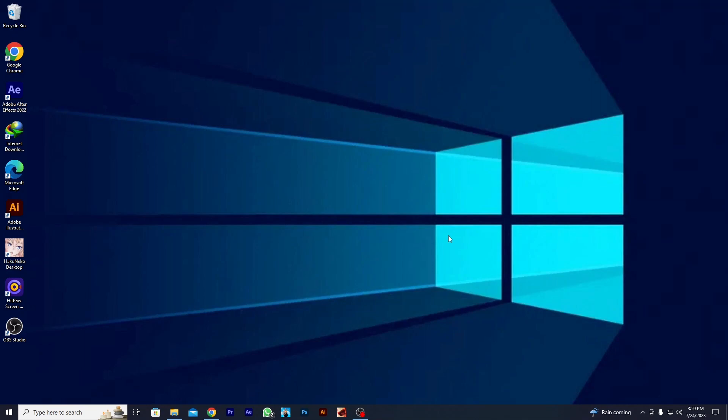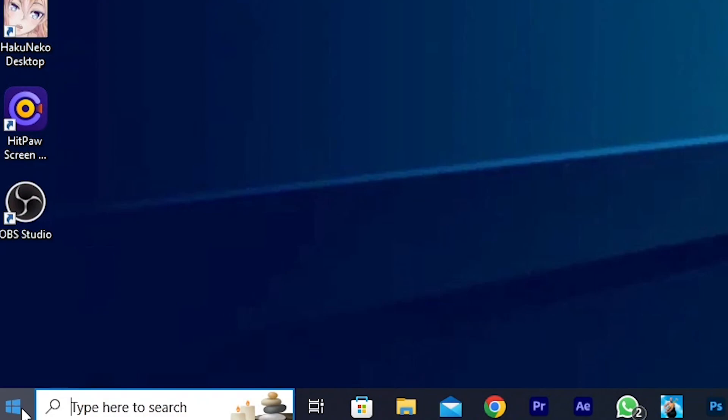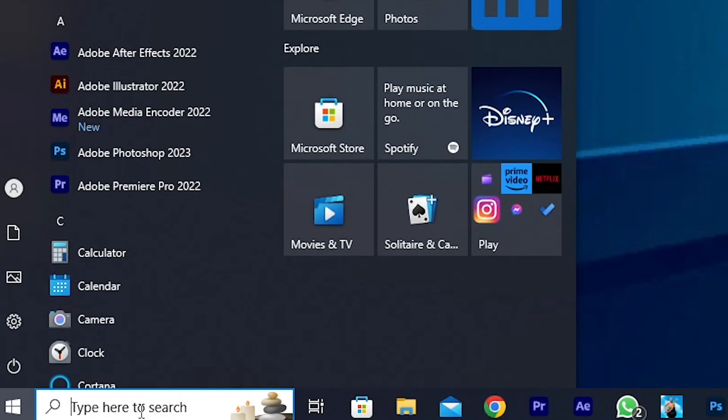First you need to open the Command Prompt. There are a few ways to do it. You can open Start Menu and search for it.